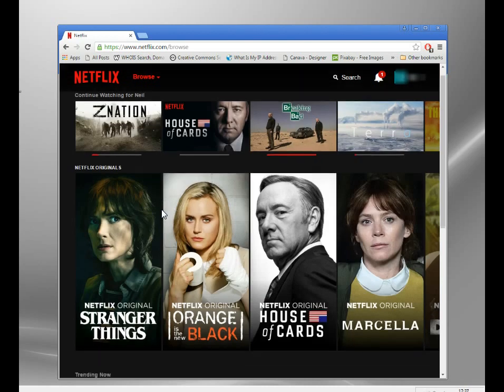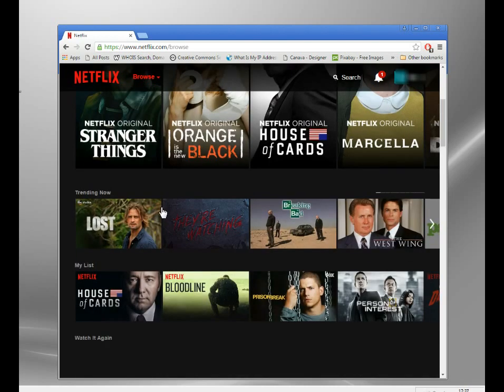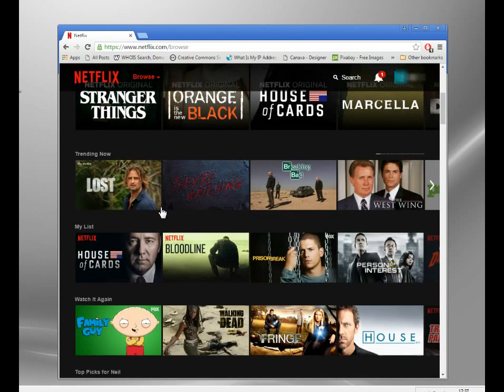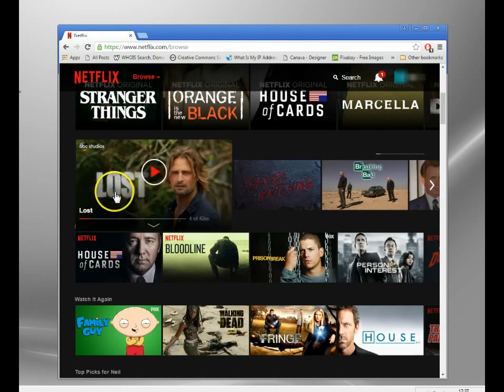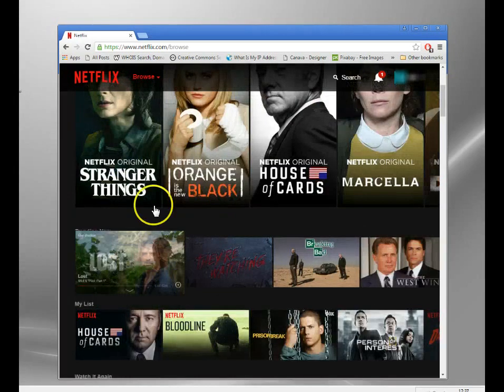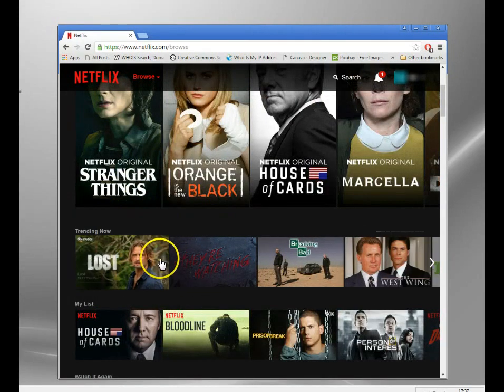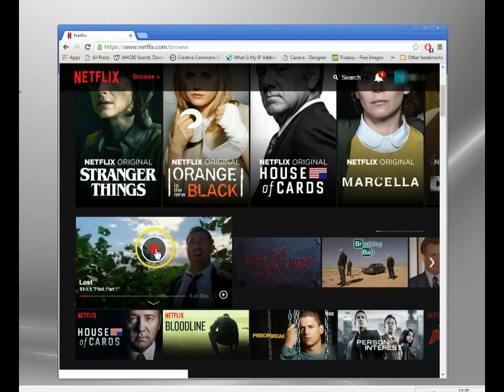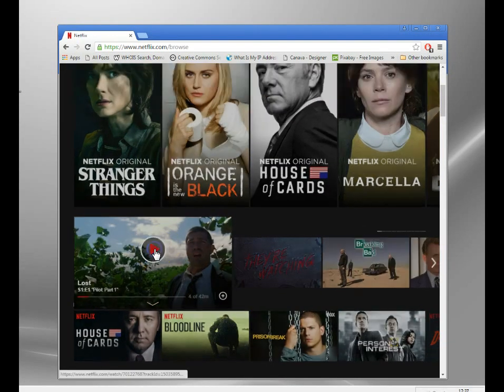Now I don't know if you can see this, this is actually the US version. Lost is only on the US Netflix as far as I know, it's certainly not on the UK one which is the one I should be getting. So I'm on there. Now let me just click and stream.